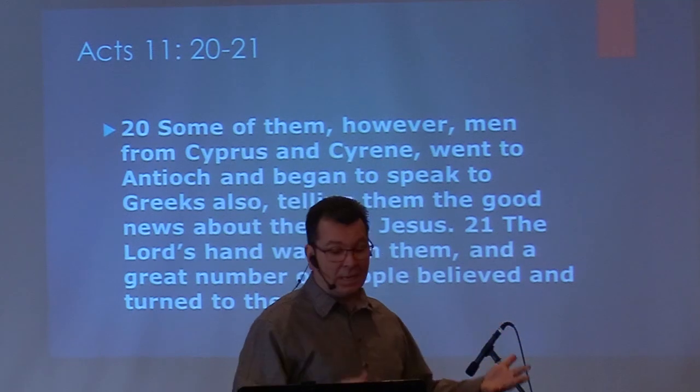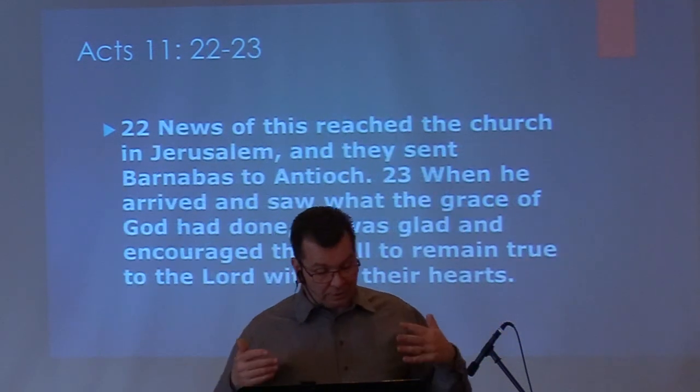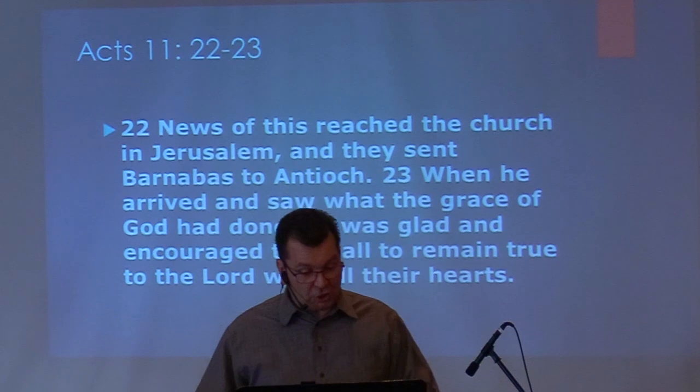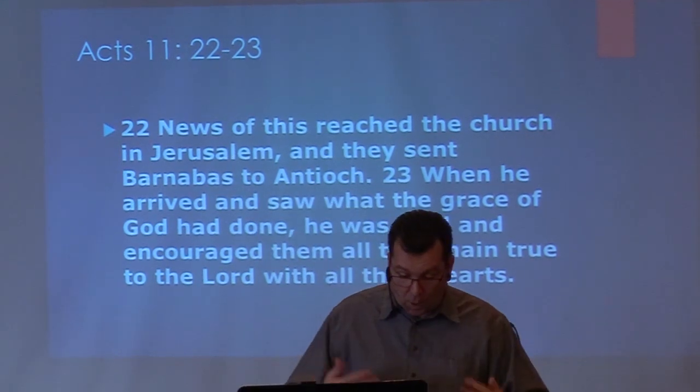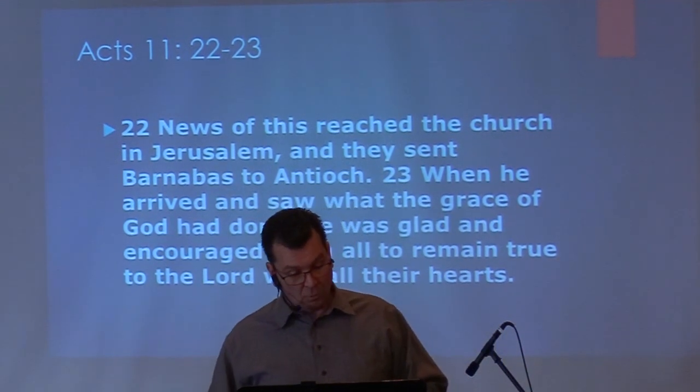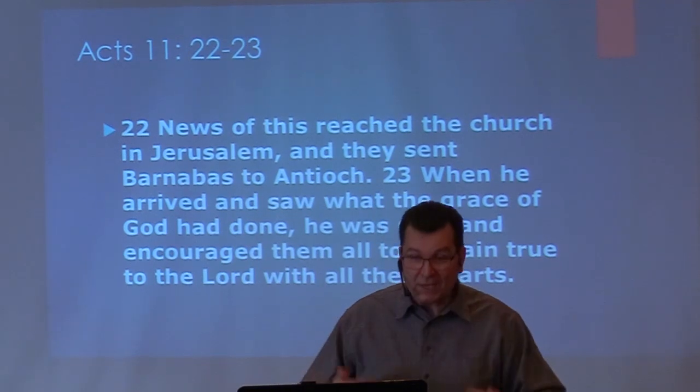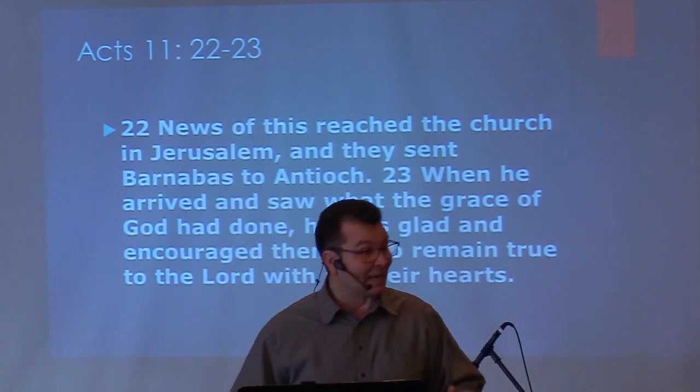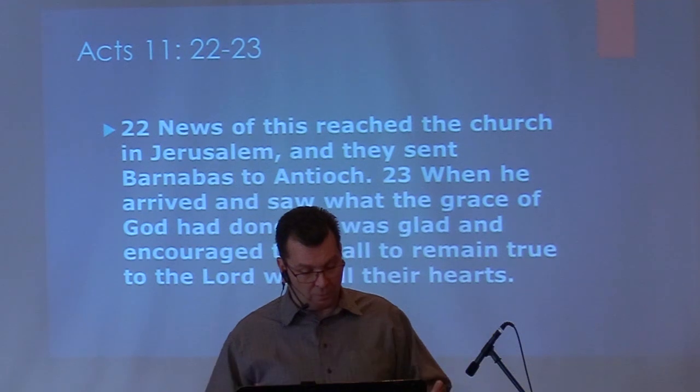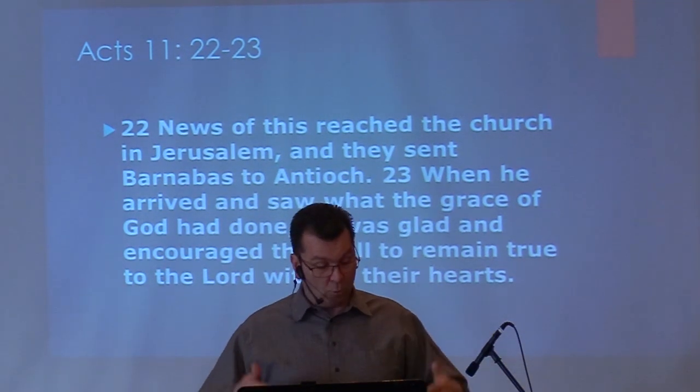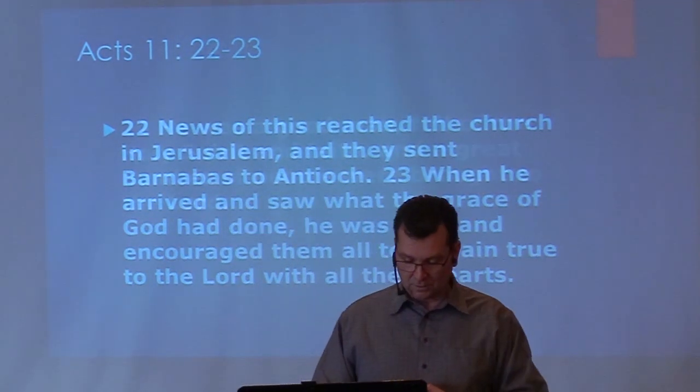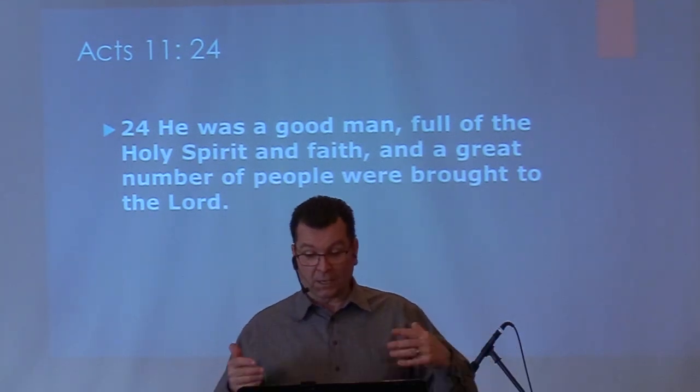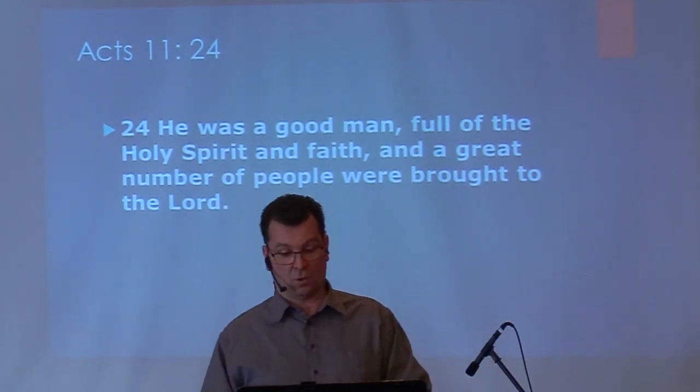As a result, we see that the church had an impact where they were planted. Antioch, the dark place that it was, had this bright light shining. In verse 21, we see that the Lord was with them, and a great number of people believed and placed their faith in the Lord. We continue reading in Acts chapter 11:22. News of this reached the church in Jerusalem, and they sent Barnabas to Antioch. When he arrived and saw what the grace of God had done, he was glad, and he encouraged them all to remain true to the Lord with all of their hearts. He was a good man, full of the Holy Spirit and faith, and a great number of people were brought to the Lord.